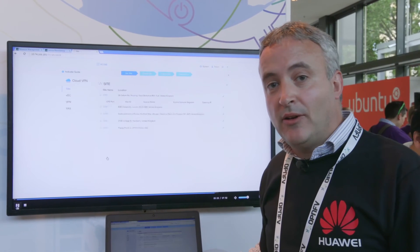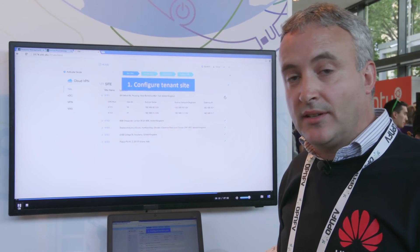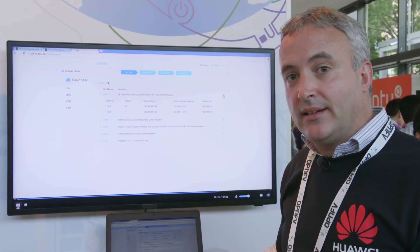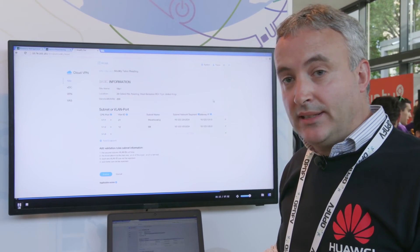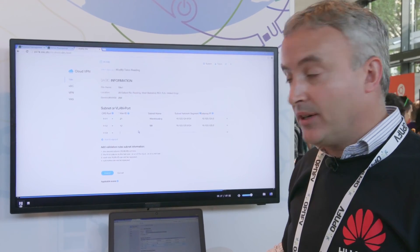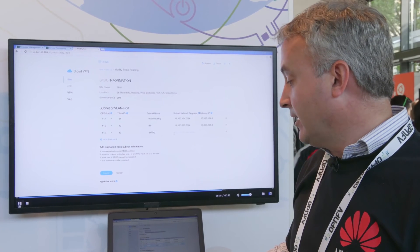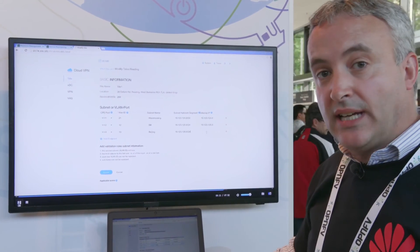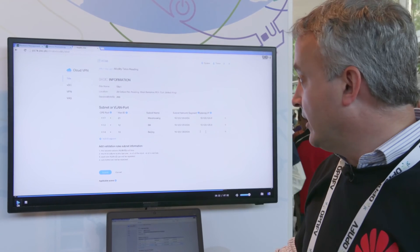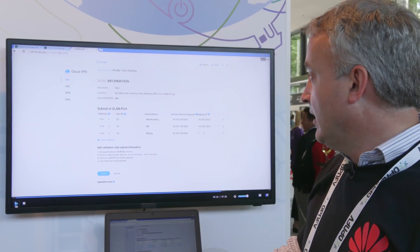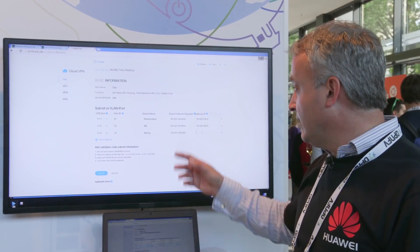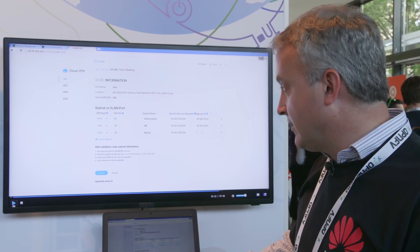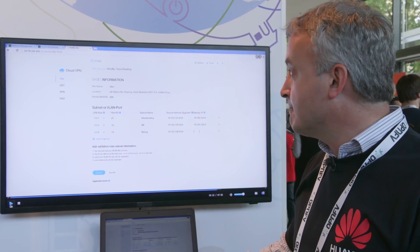Having shown how we can introduce a new service type and service offering, we can now show an example of a tenant portal where the tenant can quickly and easily configure their service offering. The first thing the tenant will do is choose to add a new site for their existing service. In this case we're adding a site in Beijing and specifying the minimum parameters needed to connect to that site.